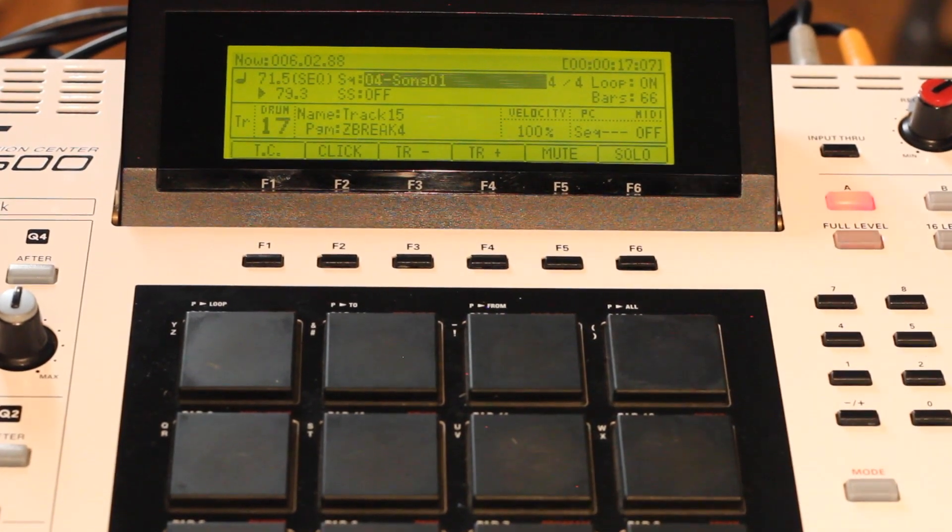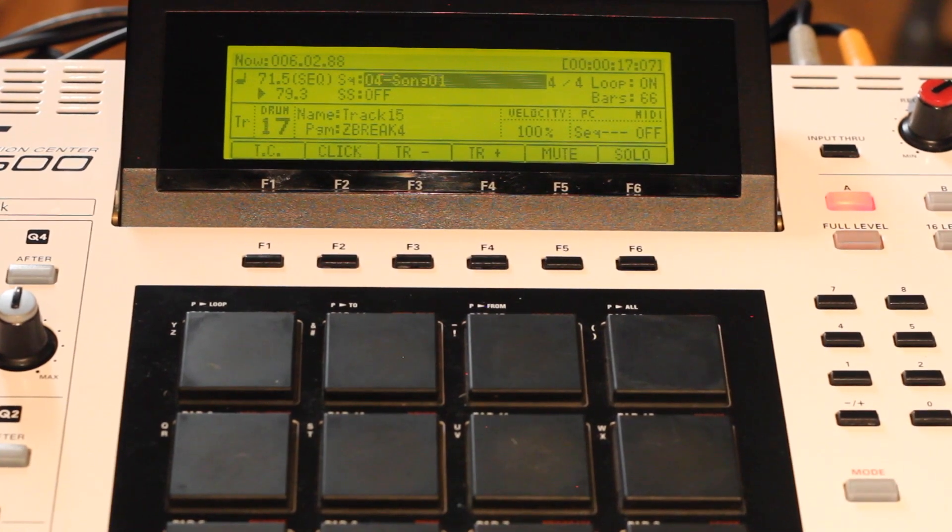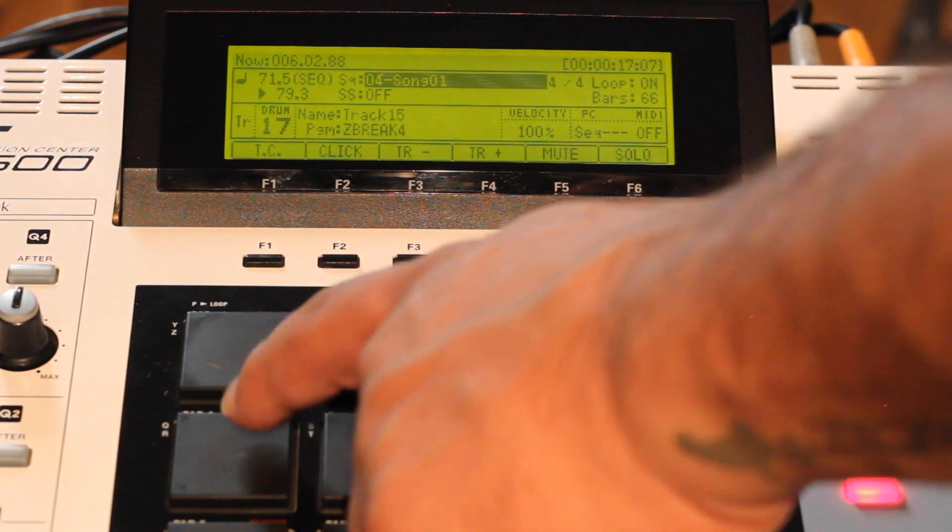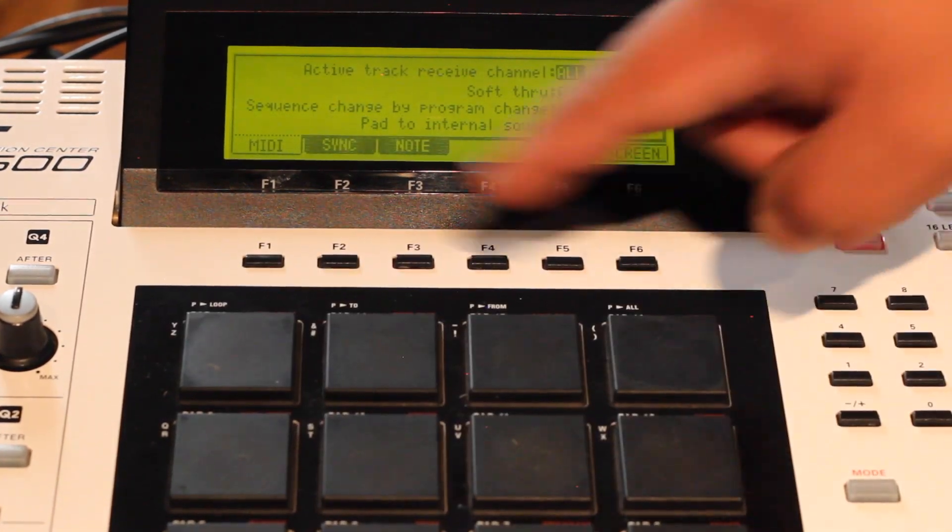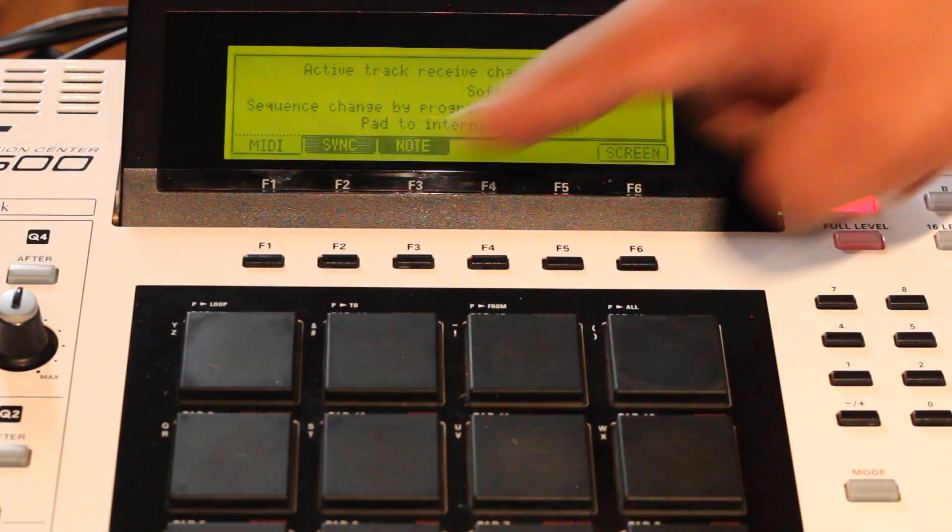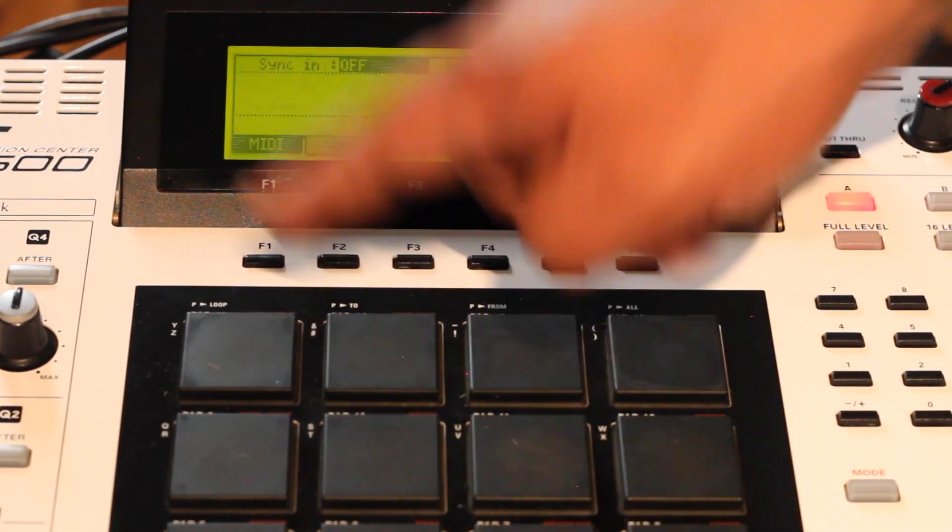So what you want to do is you want to hit your mode button, go to pad nine which is MIDI sync. You're gonna hit sync, F2. I don't touch any of this over here, just hit sync.